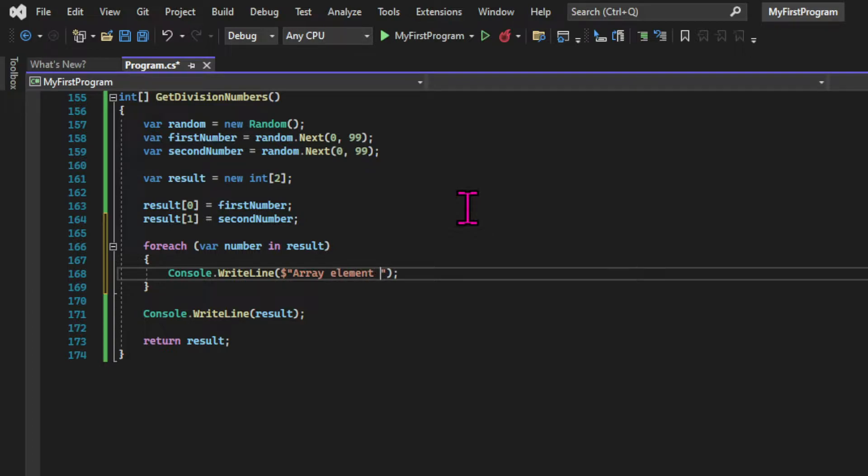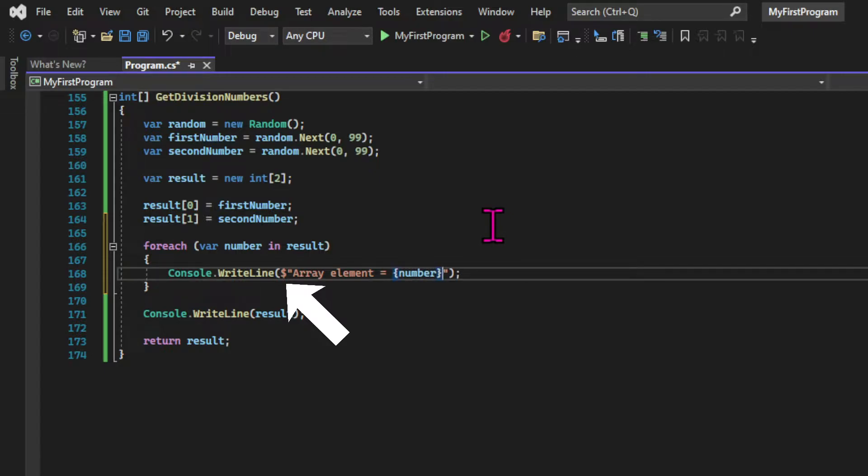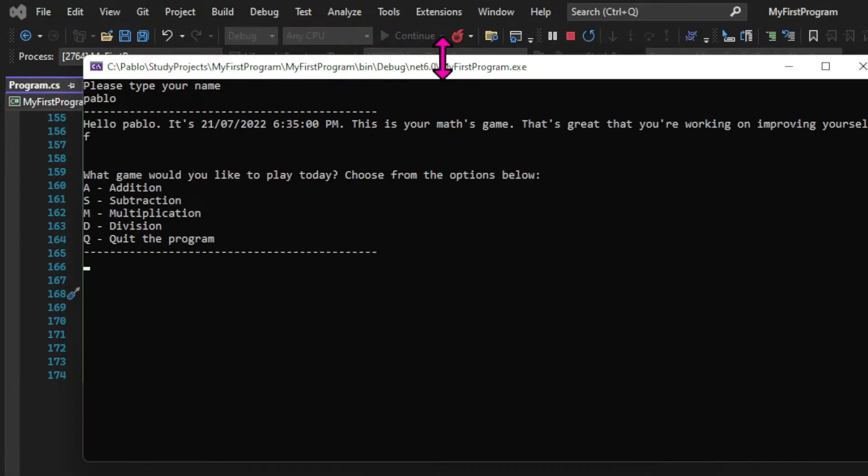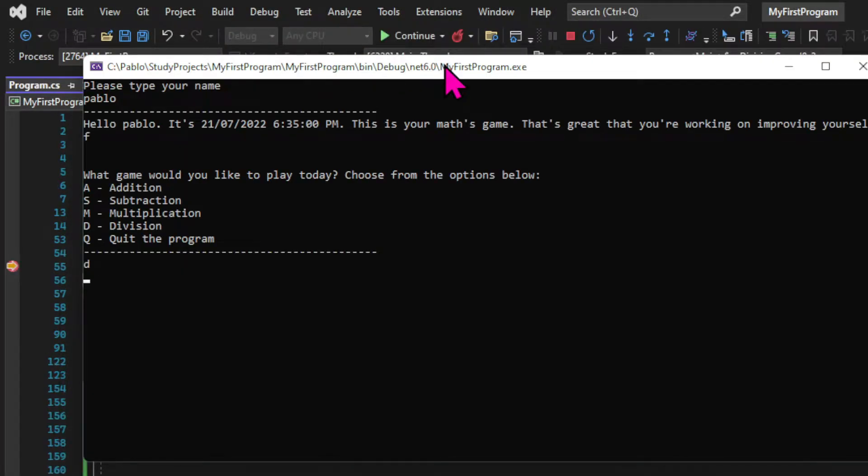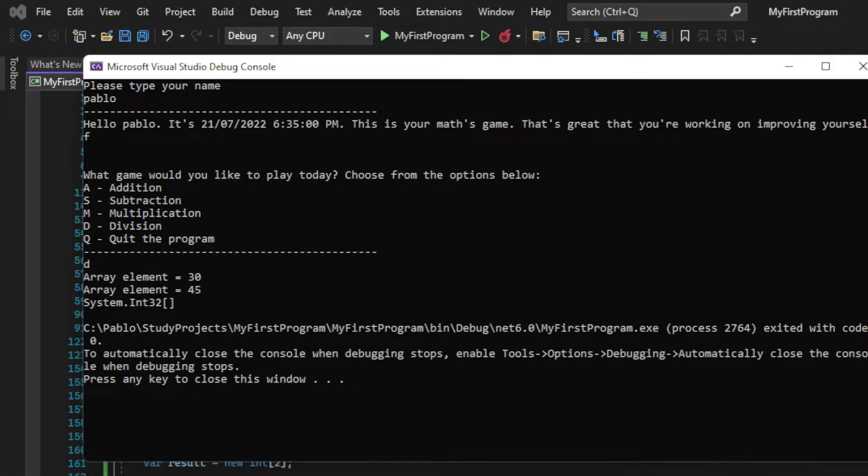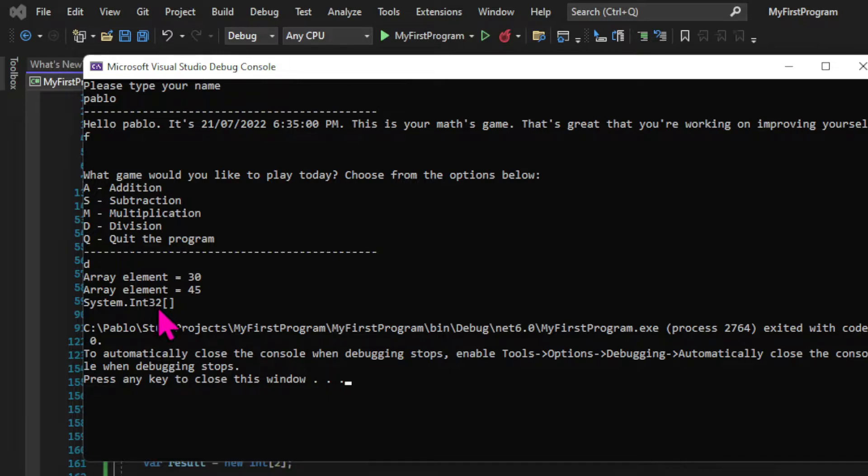Since we know in advance that our collection has two members, we're going to print a number using string interpolation. So let's run the app again and see what happens. And we can see the numbers now, which means that we can successfully access the items of the collection.